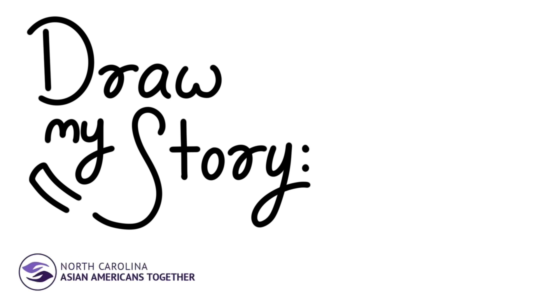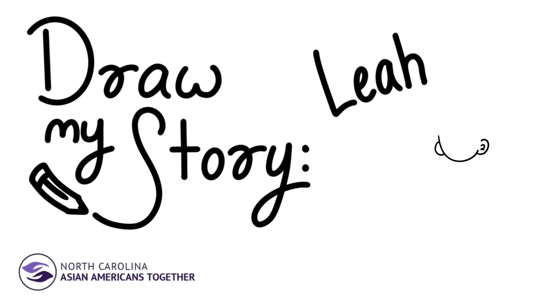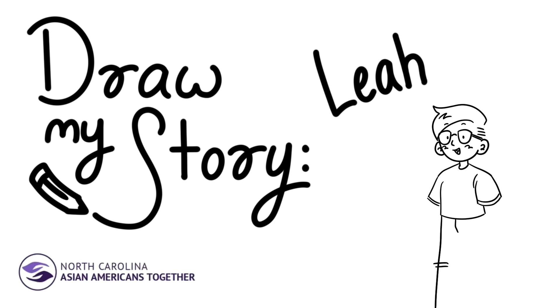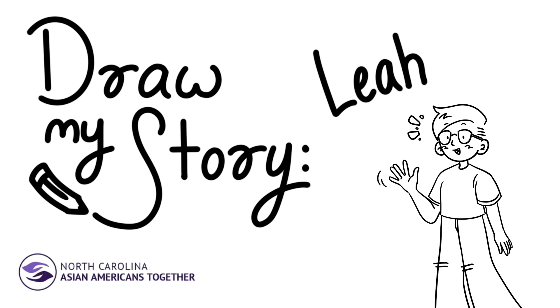Hi, my name is Leah Bivens. I am an adoptee. I was born in China and adopted at one year old and brought to the States. I love my family very much, and I want to teach you guys about a concept called third culture kids, which is what I am.